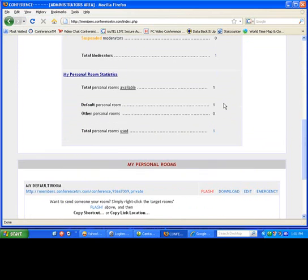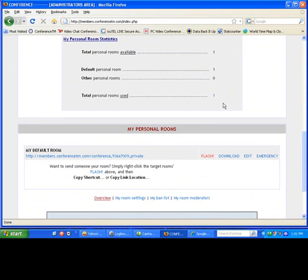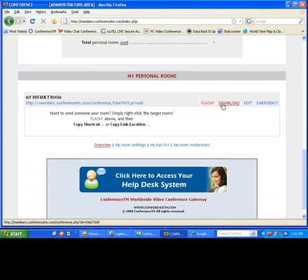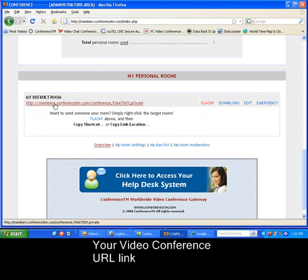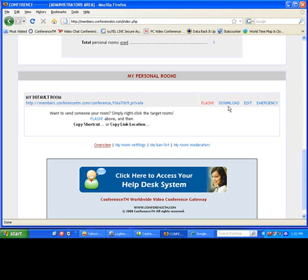And in this case, there's one. I've already added one. If we scroll to the lower end of the screen, you'll see your default conference room link. If you click this, it will activate your room in another browser. Be sure to use the flash link and not the download link over here. This is our older product.